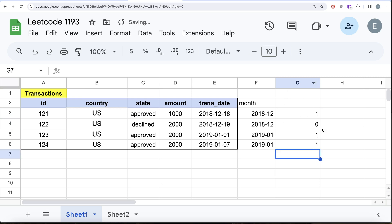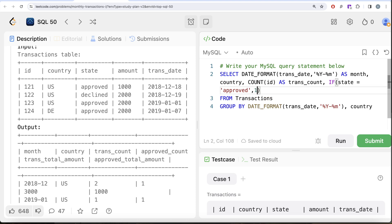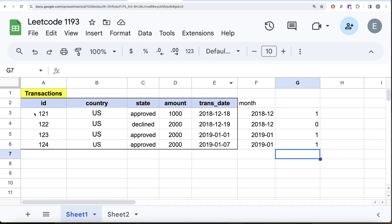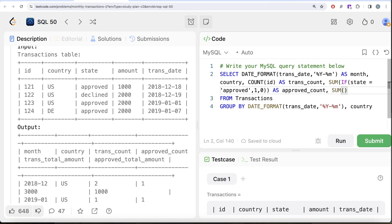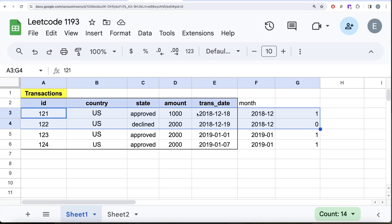So the approved count expression is SUM(IF(state = 'approved', 1, 0)). For the total transfer amount, it is straightforward — simply SUM(amount), aliased as trans_total_amount. That gives the total amount across all incoming transactions for that month and country group.